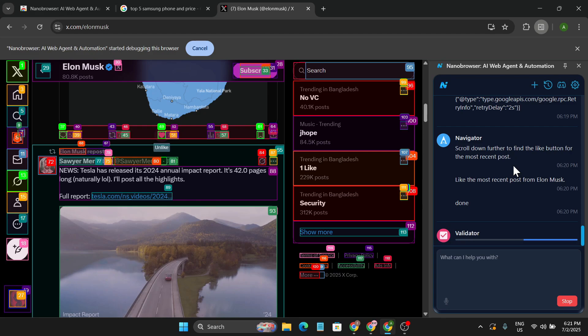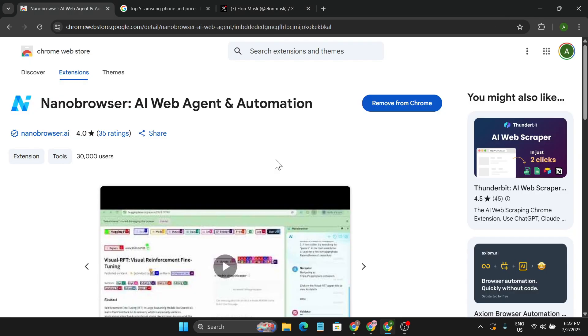So that's it guys, this is the video that I wanted to show you. Now you can use this for free and you can automate your tasks in your browser with lots of use cases. If you want to, just go to the Chrome extension store and install this Nano Browser and get the free API key from Gemini.